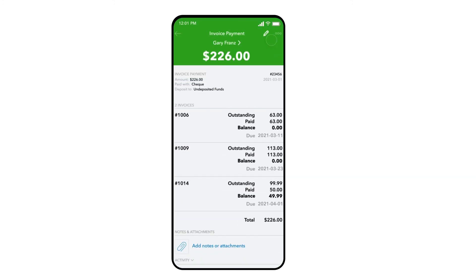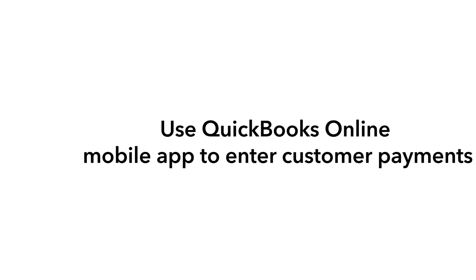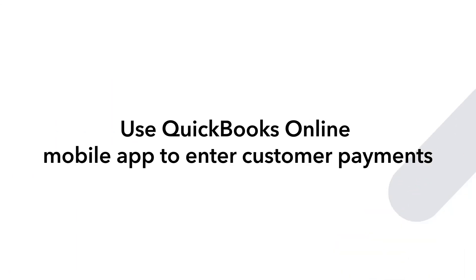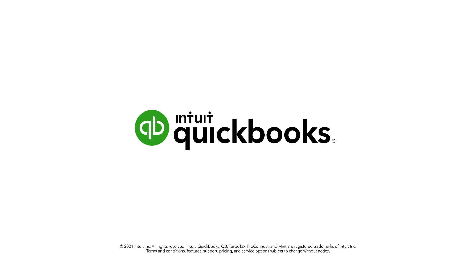As confirmation, the mobile app displays the detail summary of the payment. Use the QuickBooks Online mobile app to enter customer payments from wherever you are doing business.